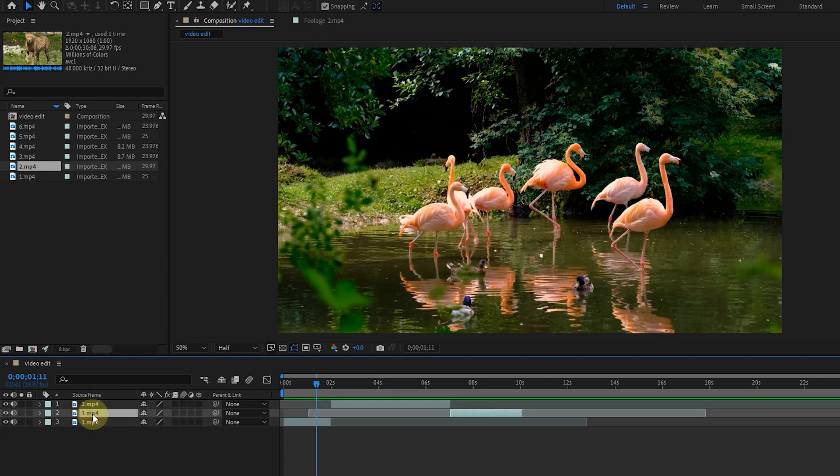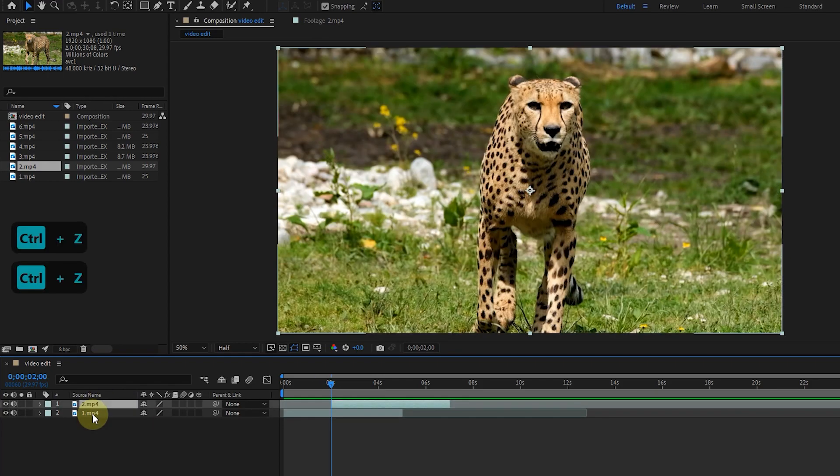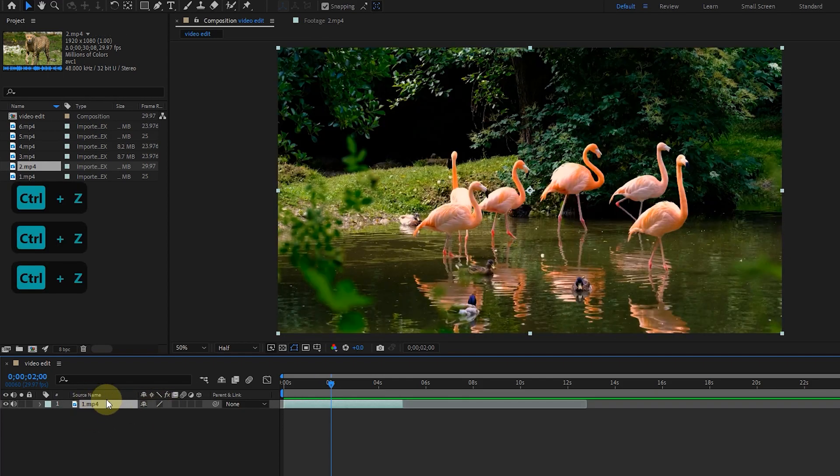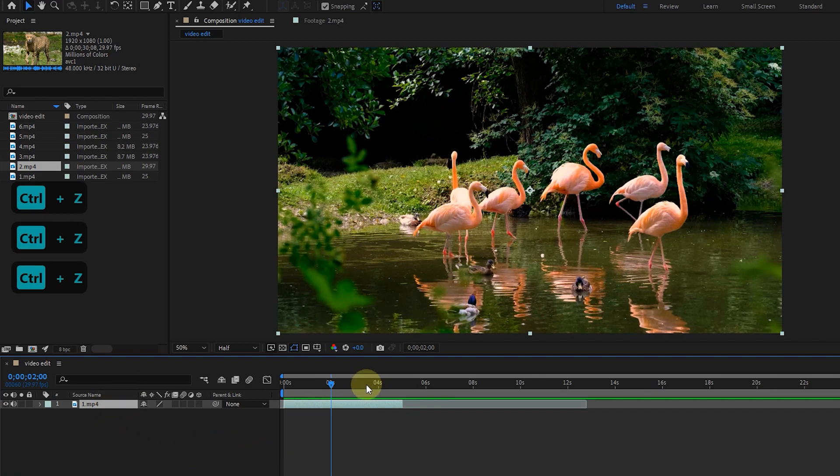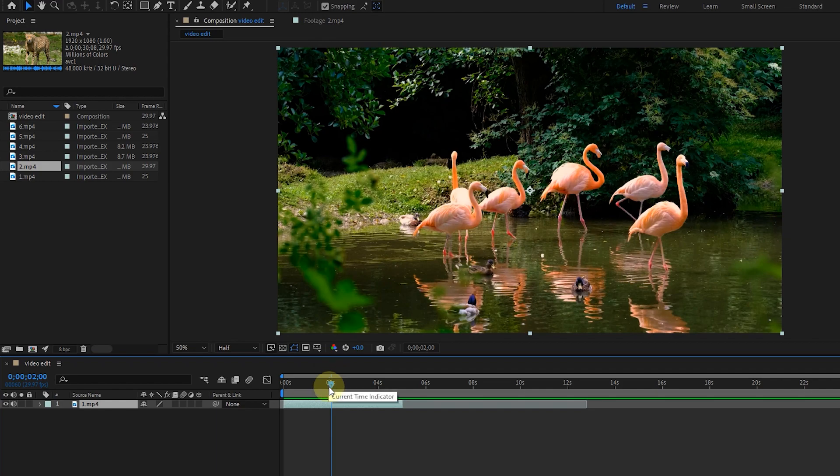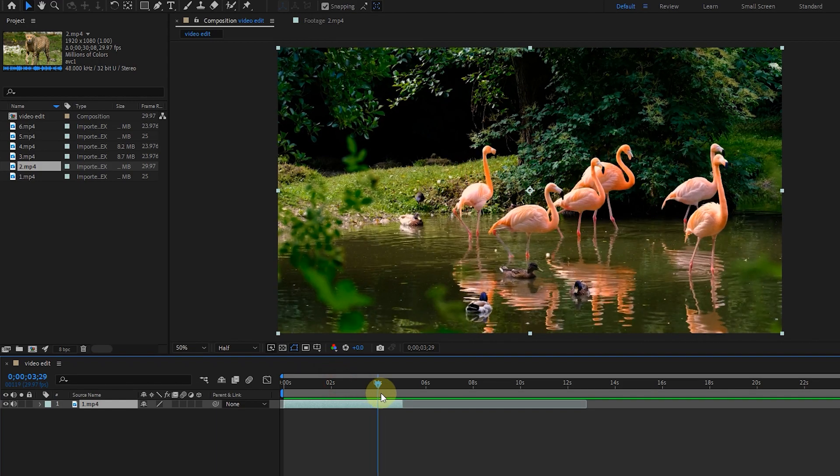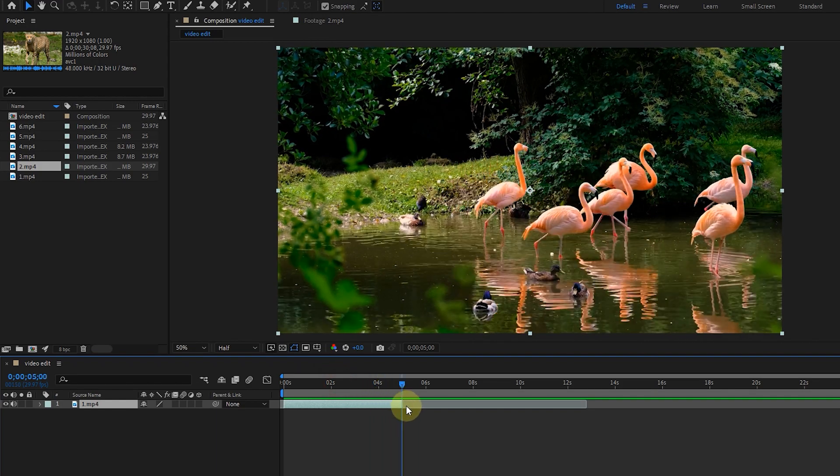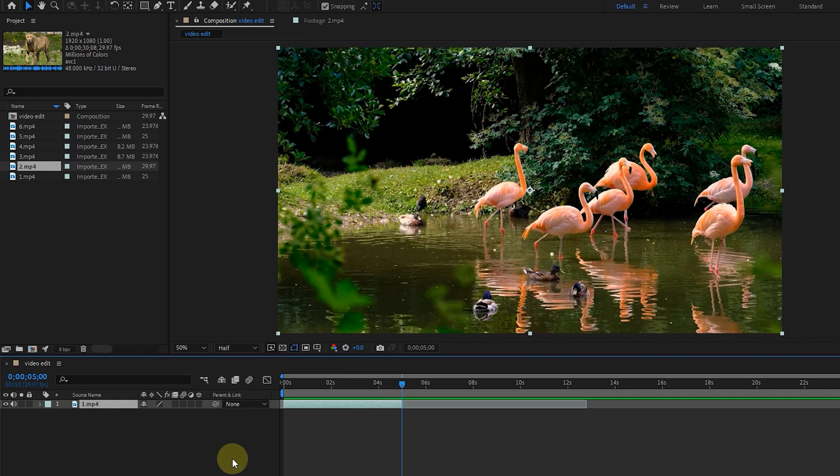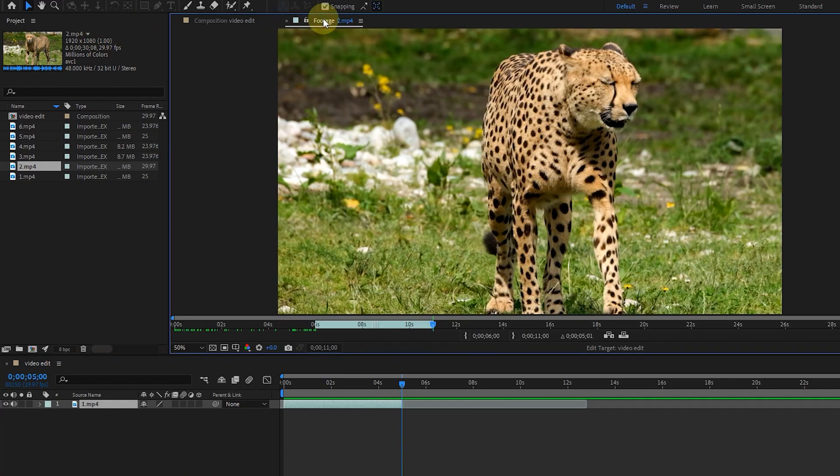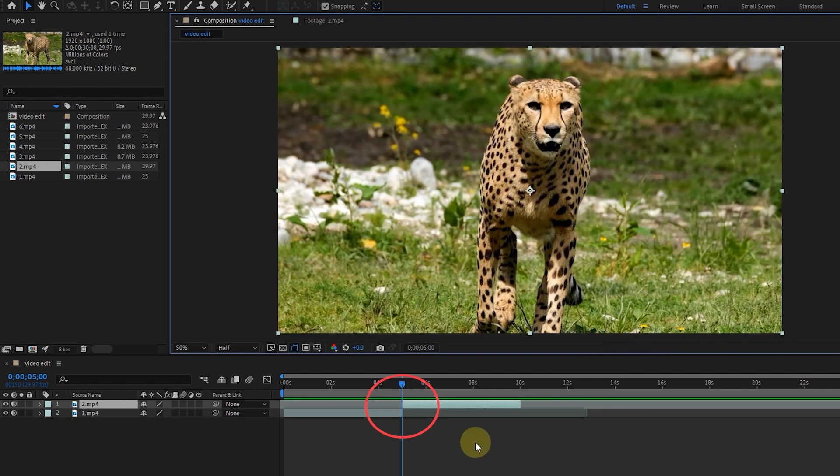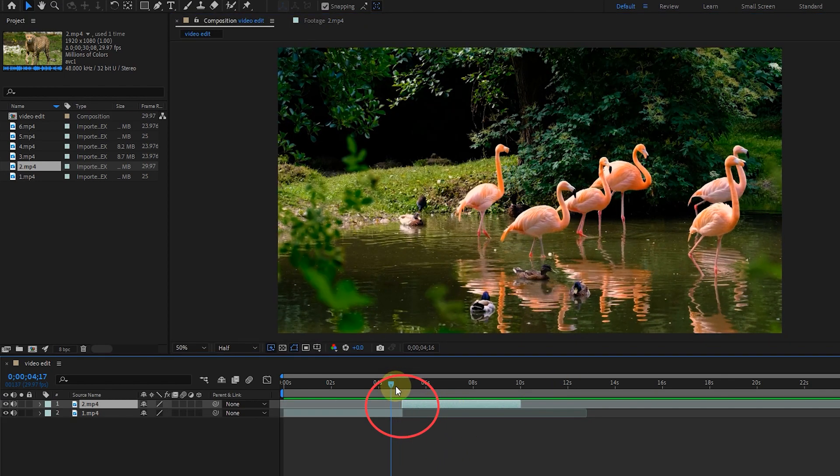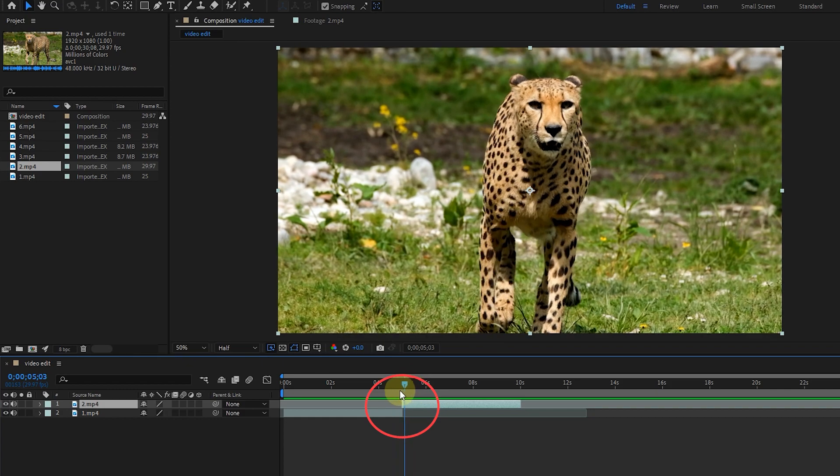I hit ctrl plus z a few times to go back a few steps. I put the time indicator at the end of the first video. I go back to the footage panel and click the overlay edit option. As a result, the new video starts after the previous video.